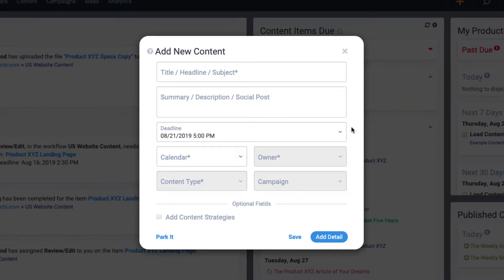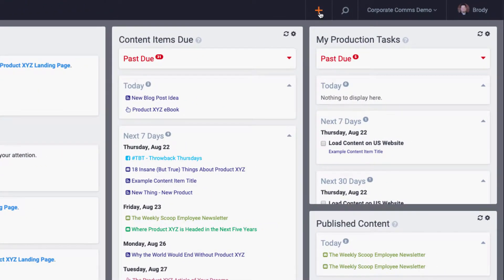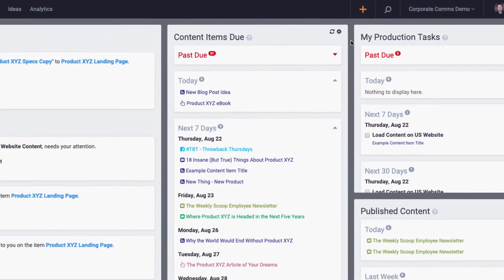Now since this plus icon is part of the main header, it's always going to be there, so you can always add a new content item anytime, no matter where you are throughout the application.